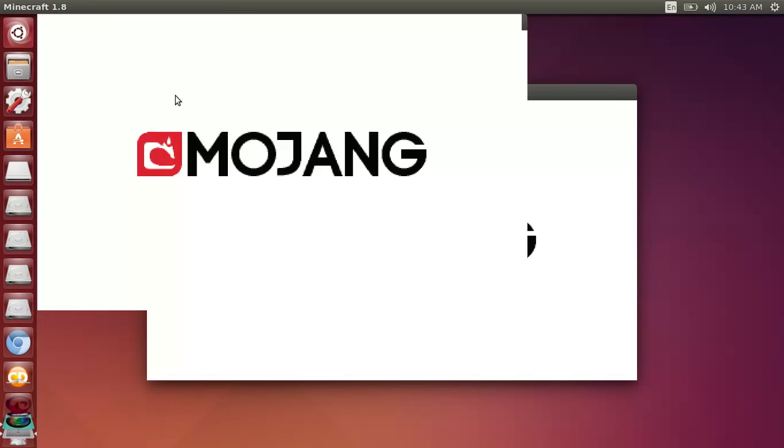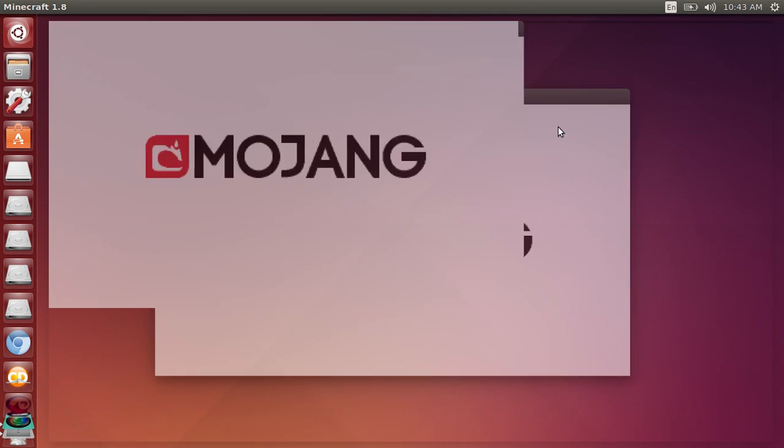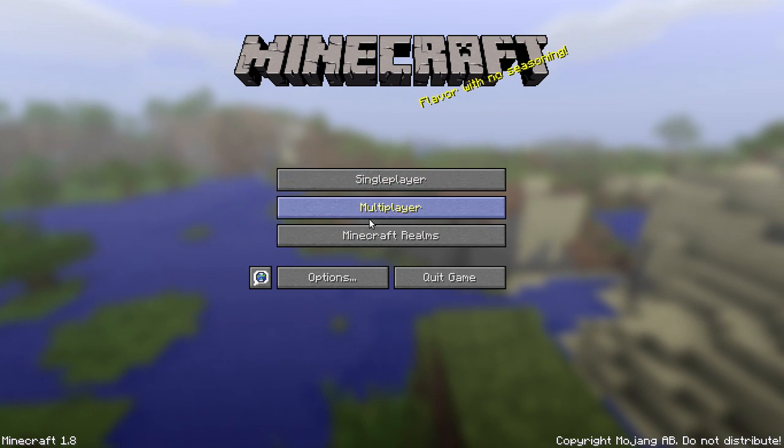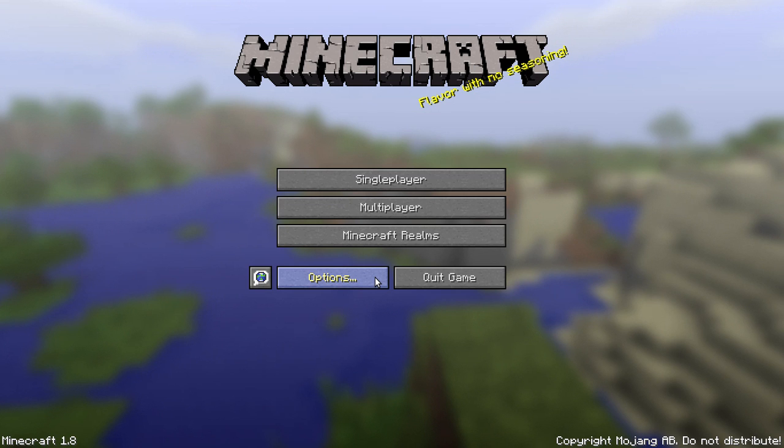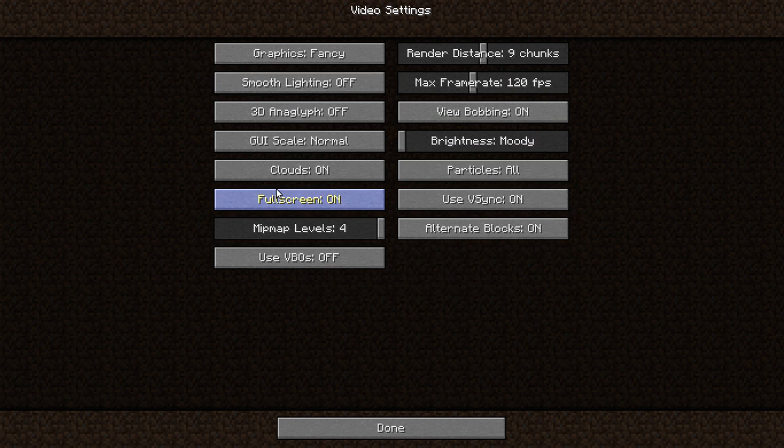So here it is. Wait for it to pop up. And I have to go full screen.